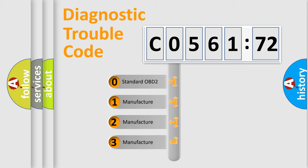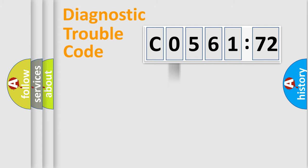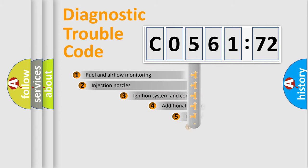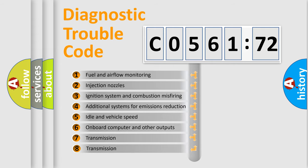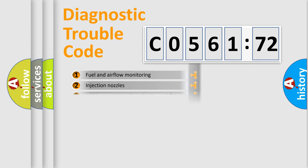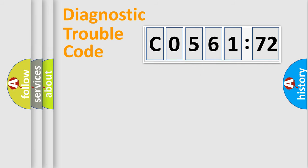If the second character is expressed as zero, it is a standardized error. In the case of numbers 1, 2, 3, it is a car-specific error. The third character specifies a subset of errors. The distribution shown is valid only for the standardized DTC code.